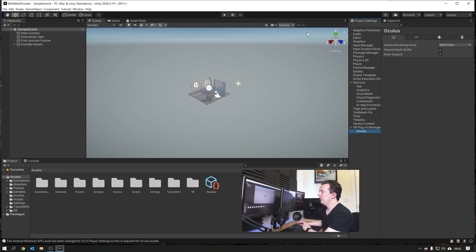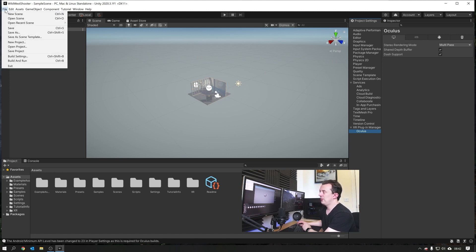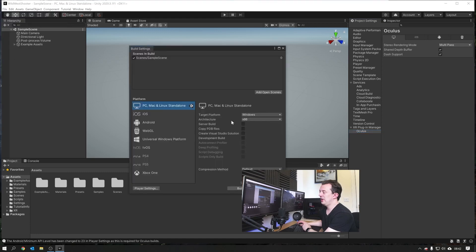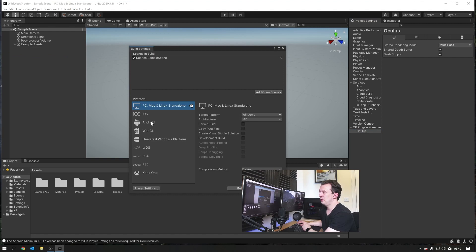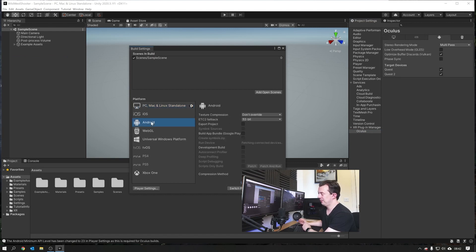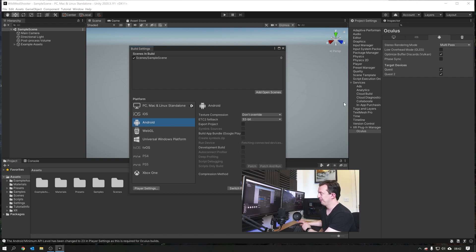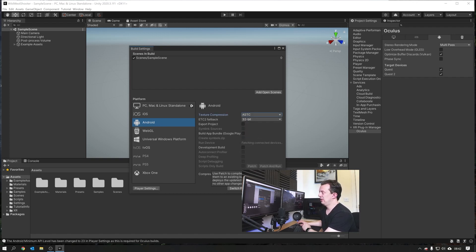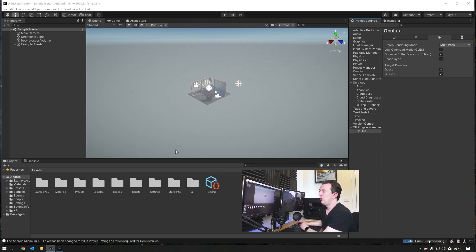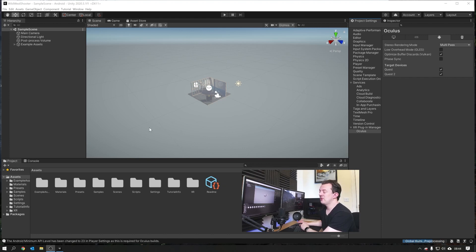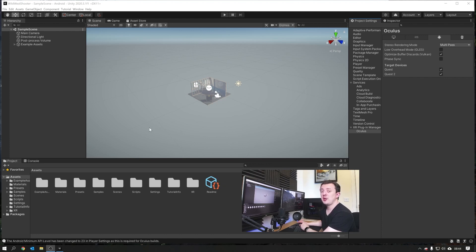We will go to our file build settings and I'm going to switch my build target from PC, Mac and Linux to Android. We're going to be doing it for the Quest, but we can still test it using the editor on Windows as well. On texture compression, we're going to go to ASTC and we're going to hit switch platform. It's going to do a bit of re-importing. Once that's all finished, we can move on to the next step, which is going to be looking at setting up our default input actions.